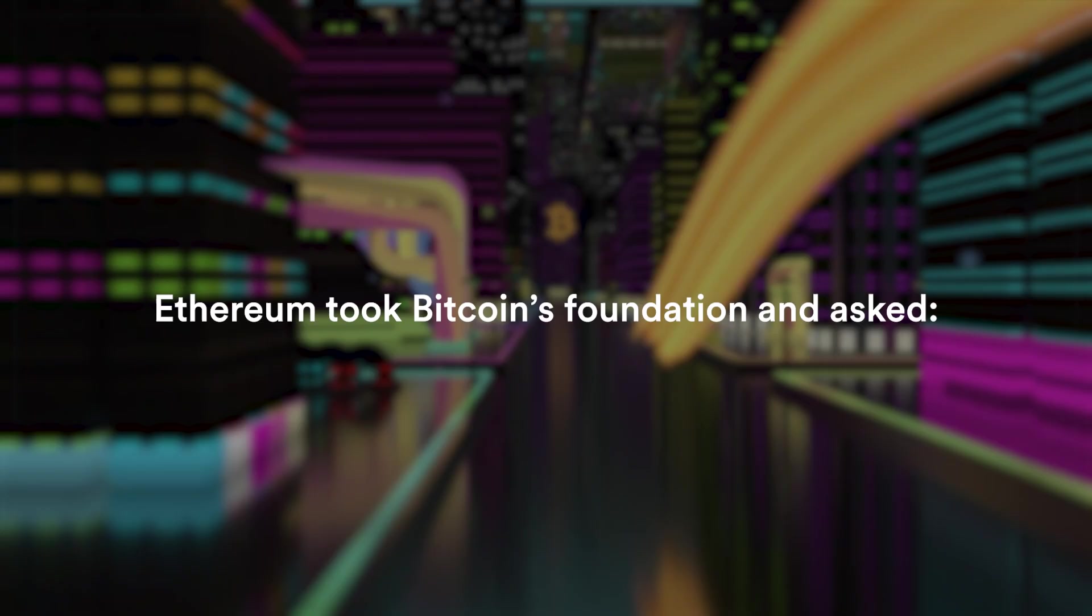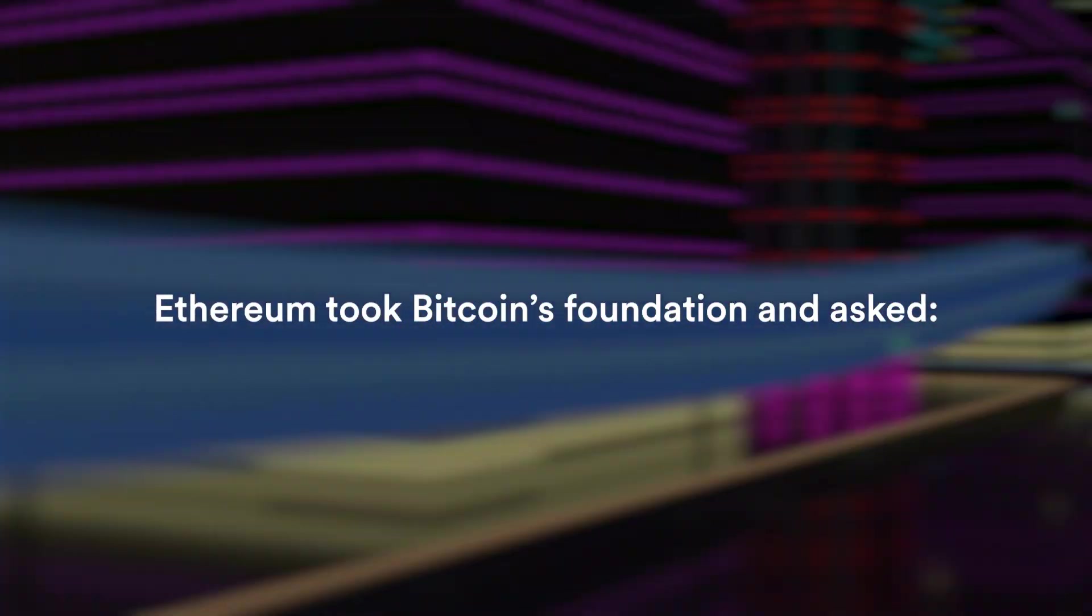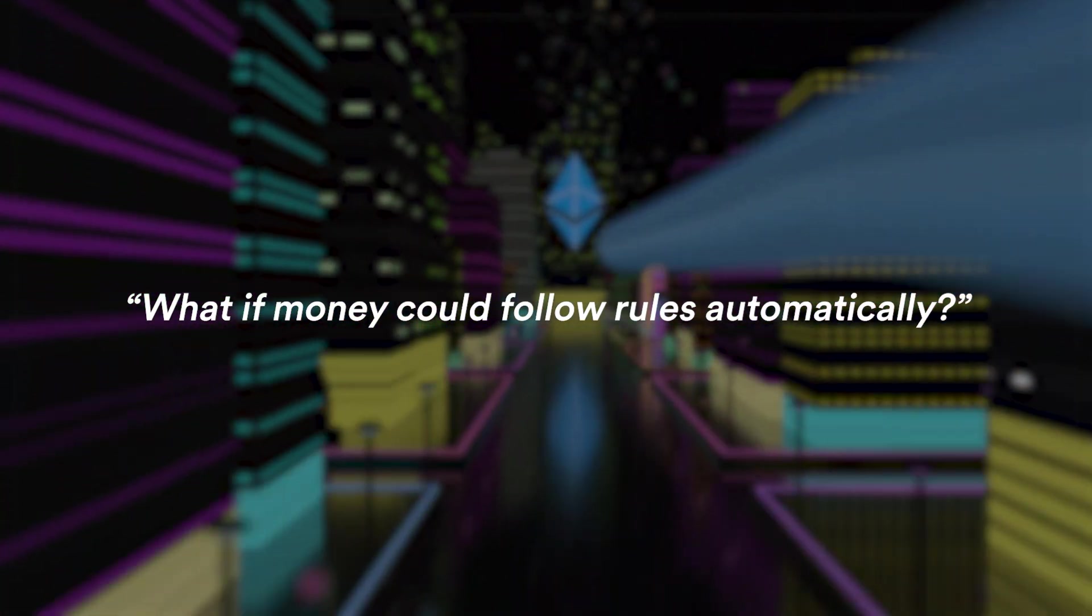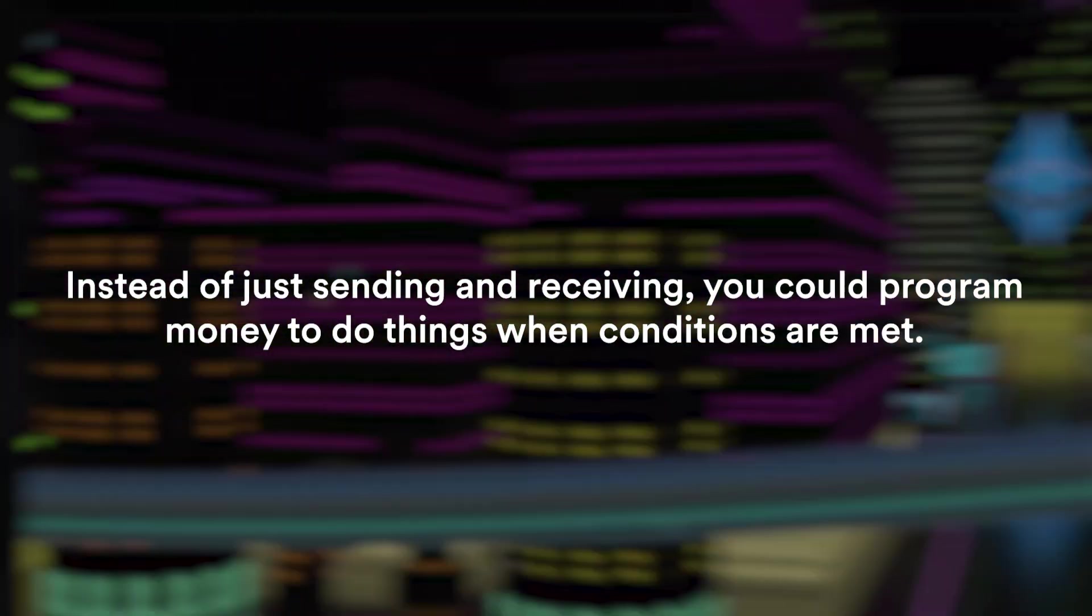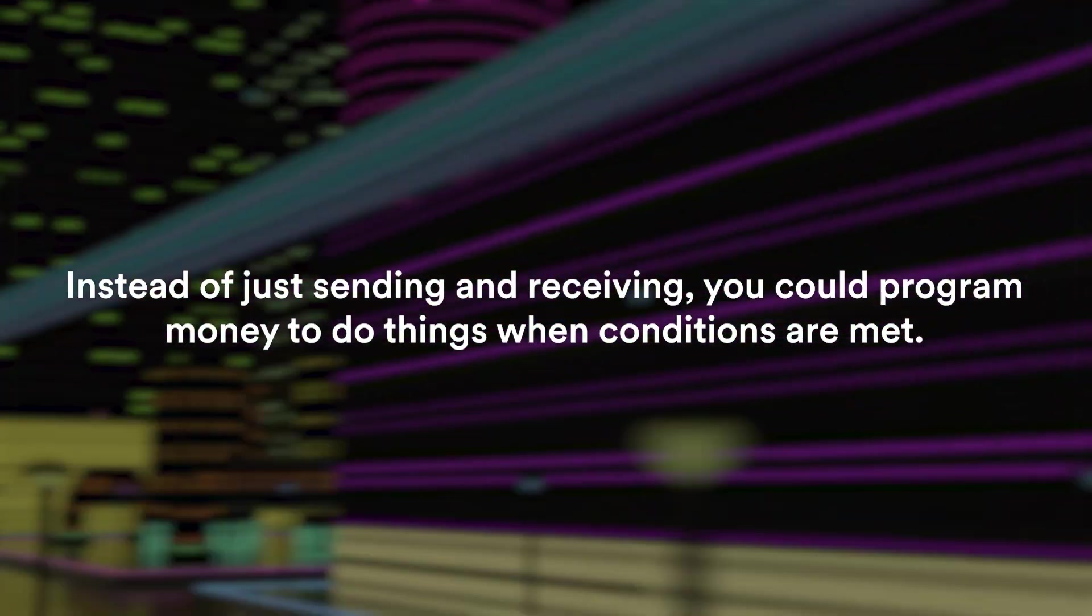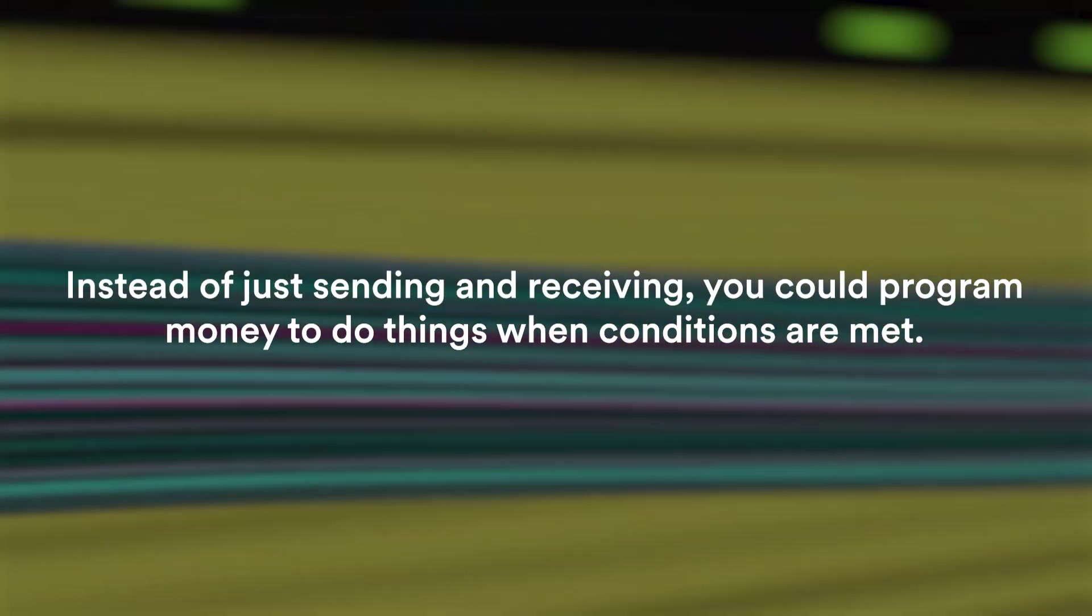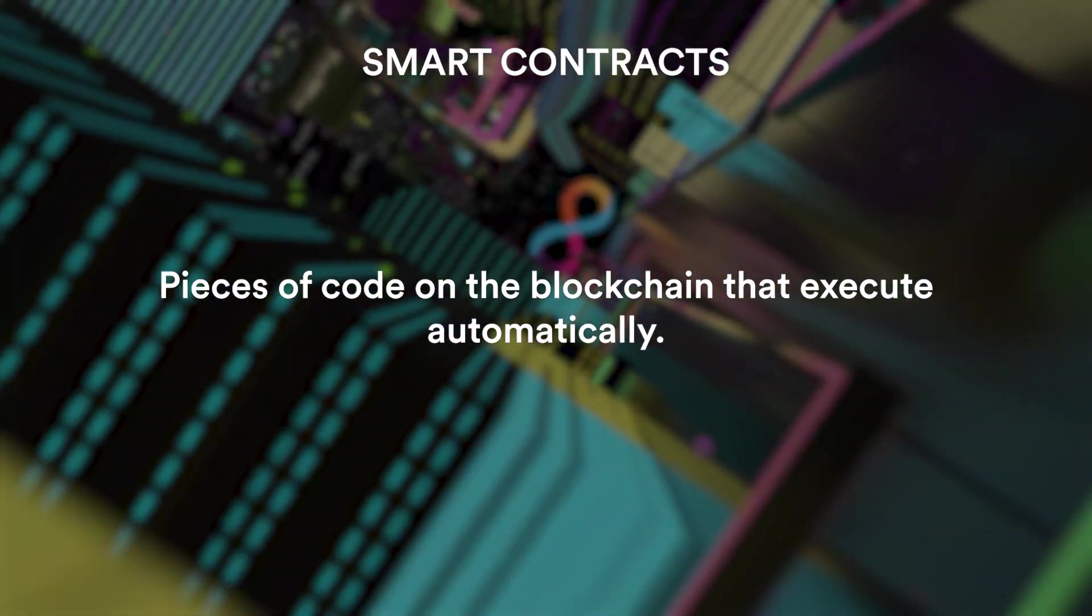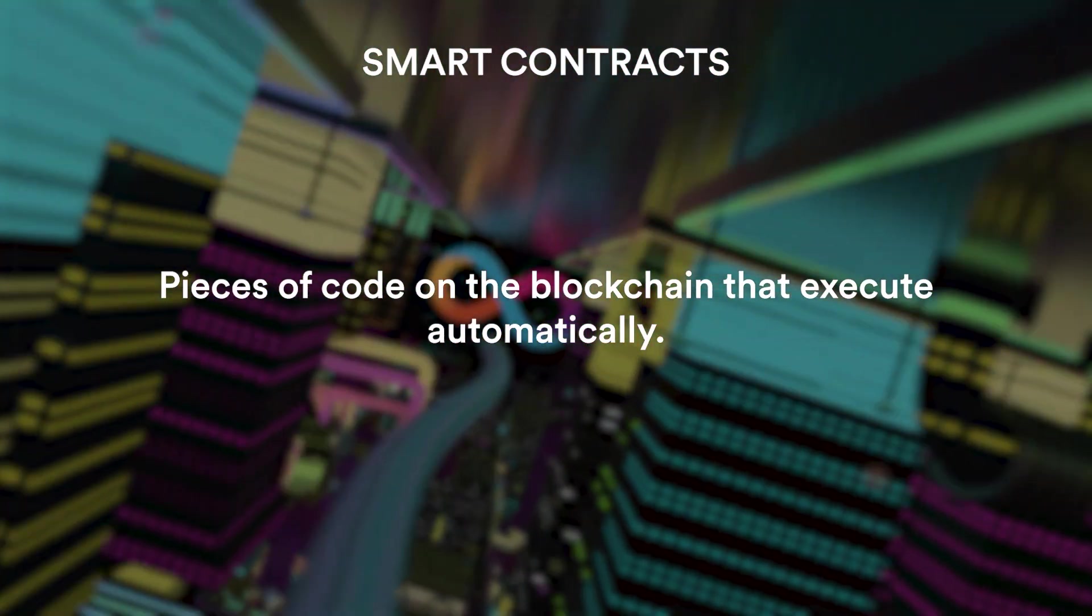After Bitcoin came Ethereum as the second big innovation. Ethereum took Bitcoin's foundation and asked what if money could follow rules automatically? Instead of just sending and receiving, you could program money to do things when conditions are met, and that is what smart contracts are. Pieces of code on the blockchain that execute automatically.